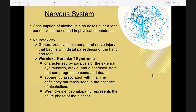Consumption of alcohol in high doses over a long period results in tolerance and physical dependence. Tolerance requires higher amounts of alcohol to achieve the same effect, while physical dependence means withdrawal symptoms occur upon discontinuance of the drug.